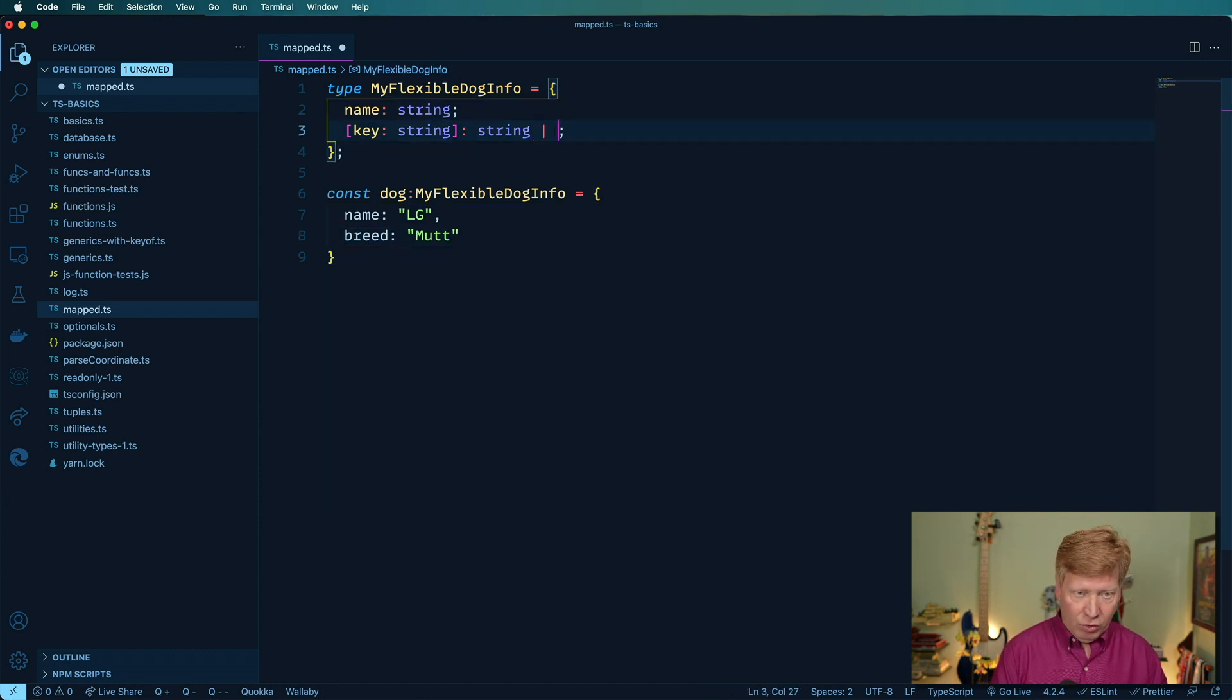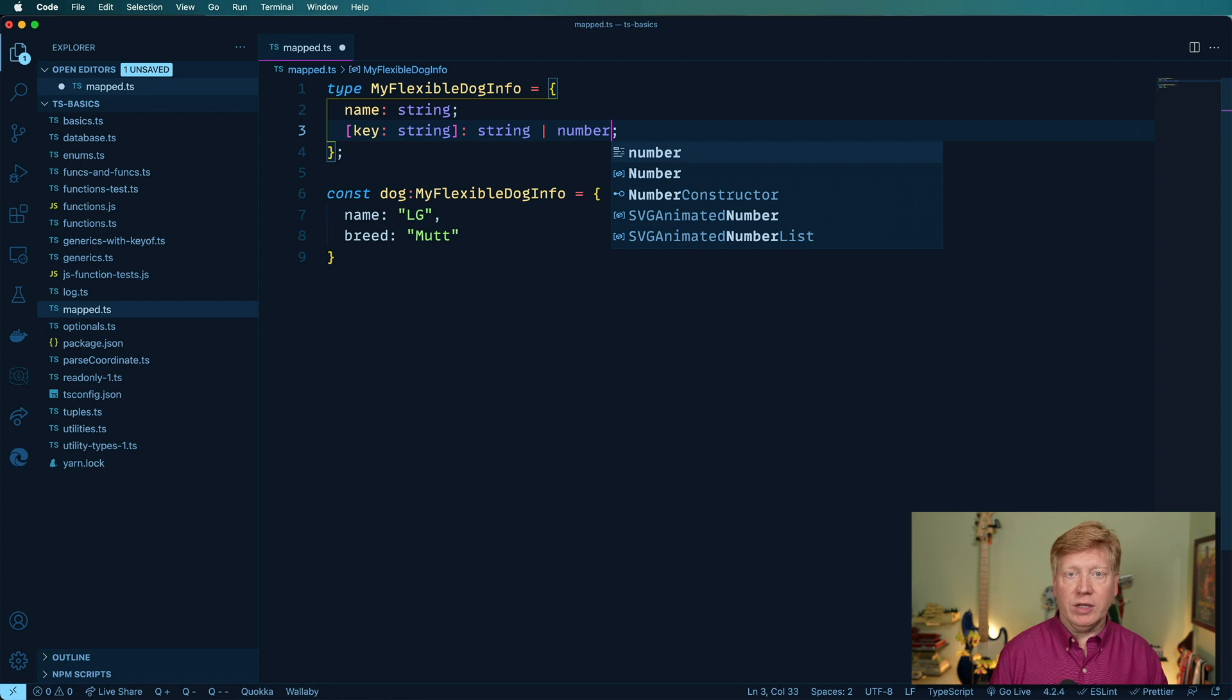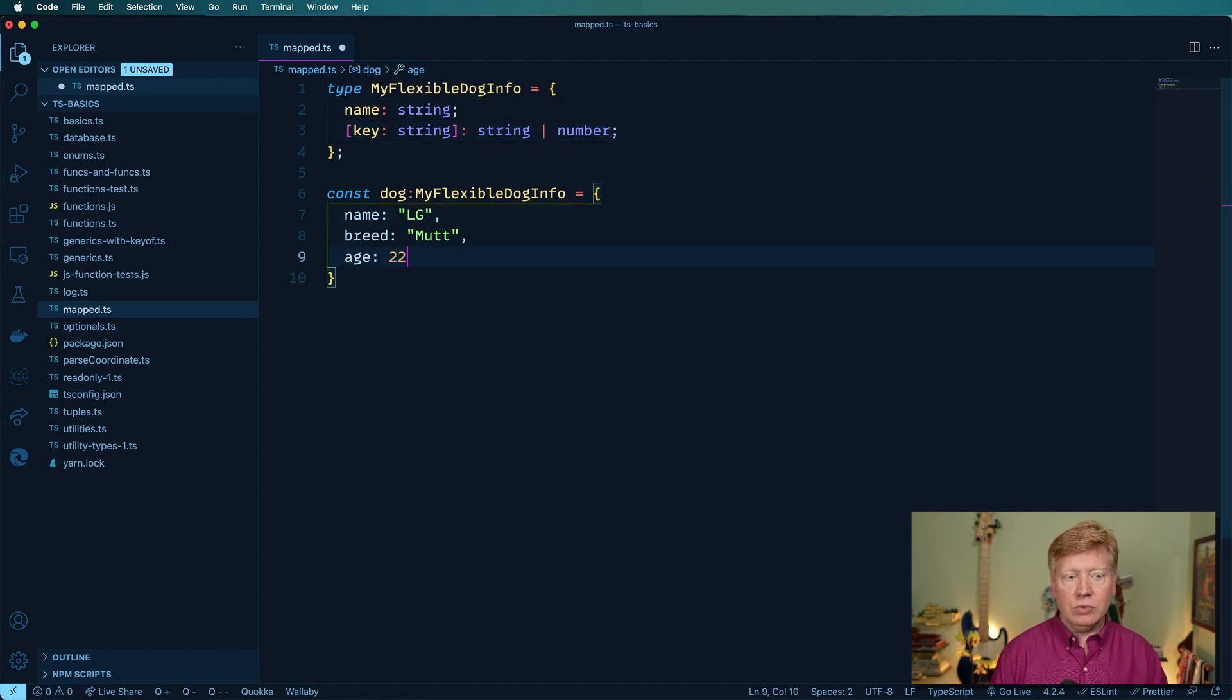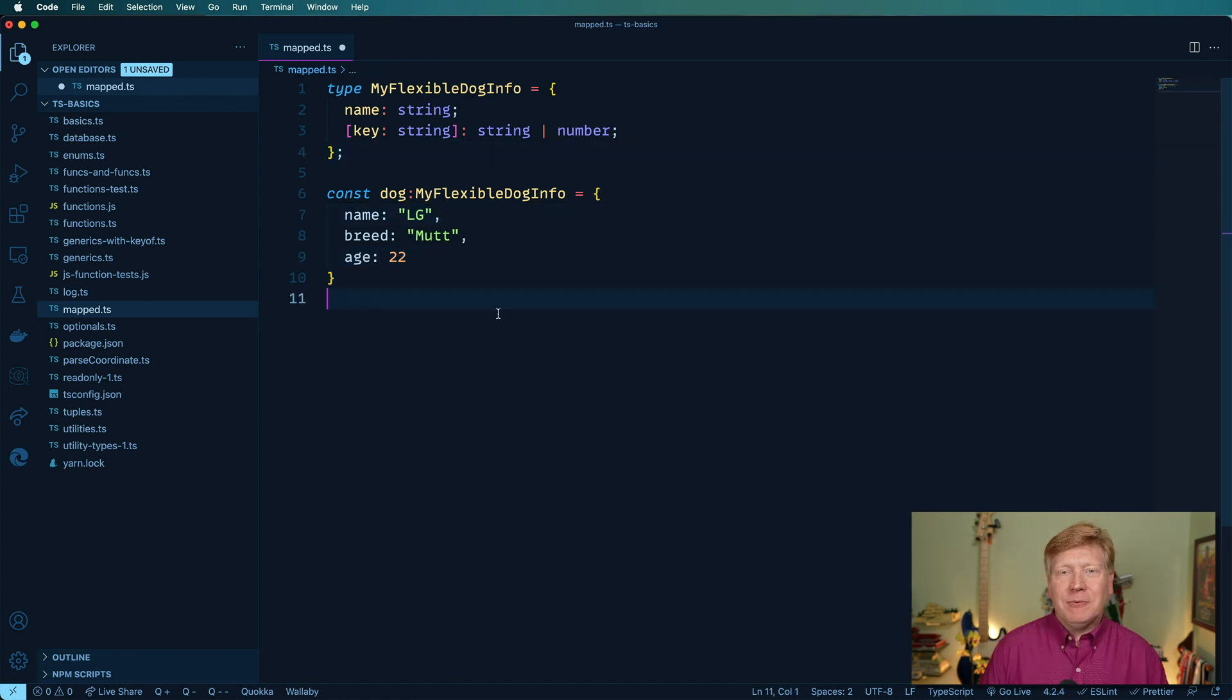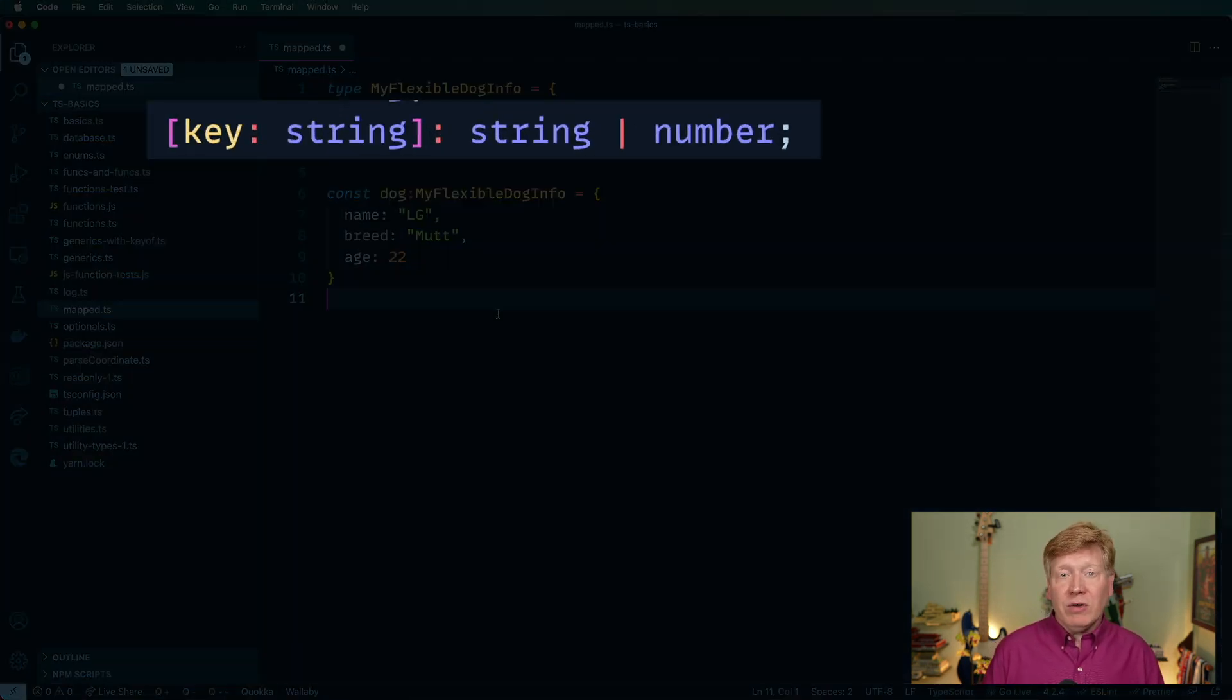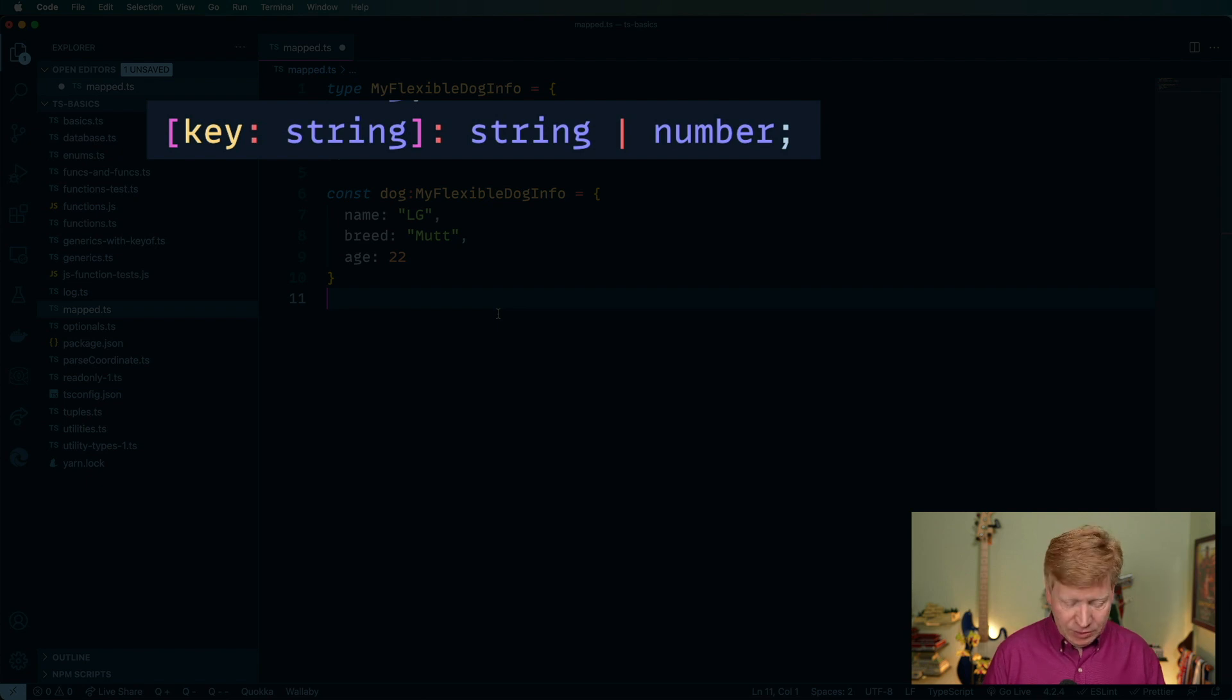We can also like make it or number if we wanted something like that. And now you know, age is 22. That's fine, because numbers are now allowed. And it's this syntax, which is so interesting, and so pivotal to mapped types.